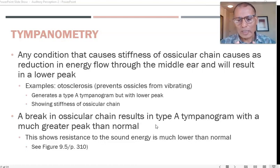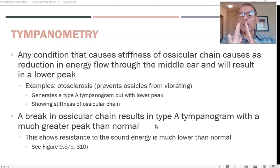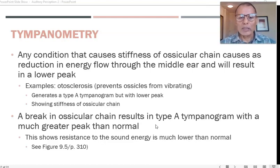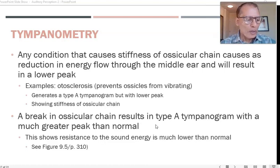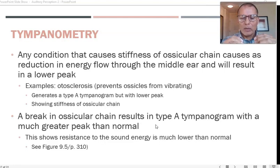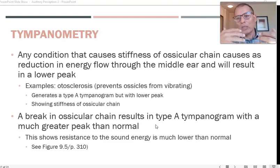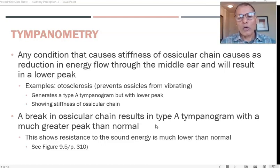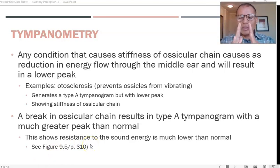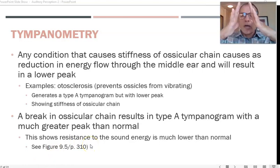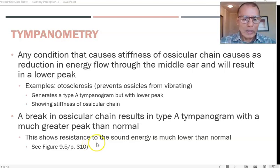As a result, you get a Type Ad tympanogram — the peak keeps going up and doesn't connect at the top, so it is way higher than normal. This means either the ossicular chain is broken or it is loose. For example, if the muscles that anchor the ossicular chain are not working, it makes the chain loose. Generally, if it is broken you see that configuration around zero but with a very high peak that doesn't close, as shown in Figure 9.5 on page 310.